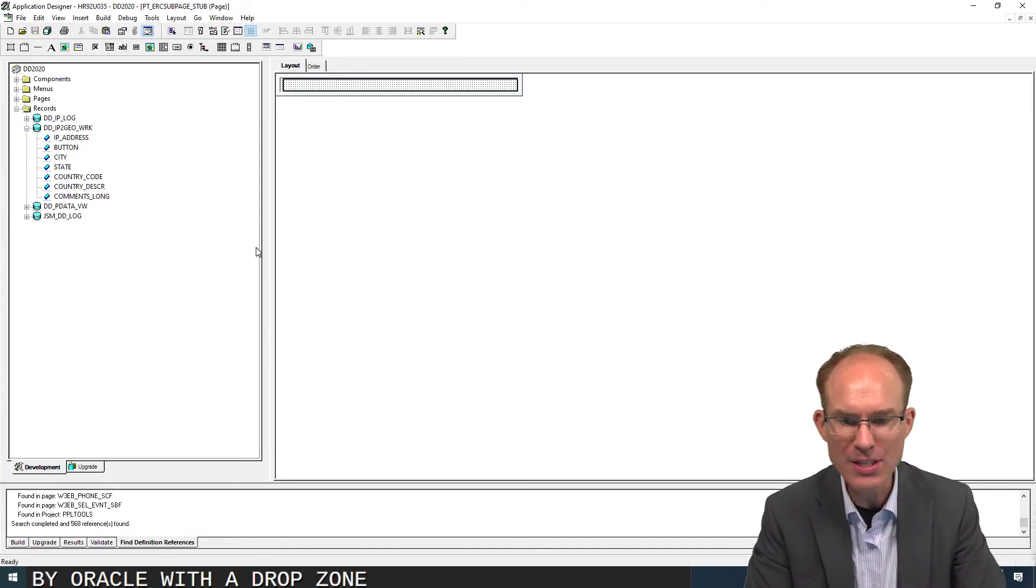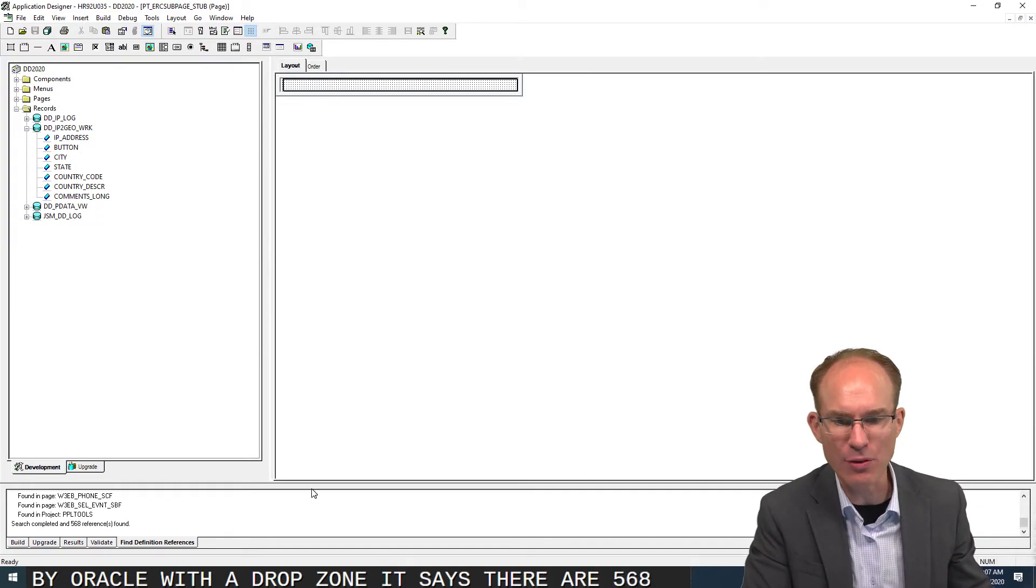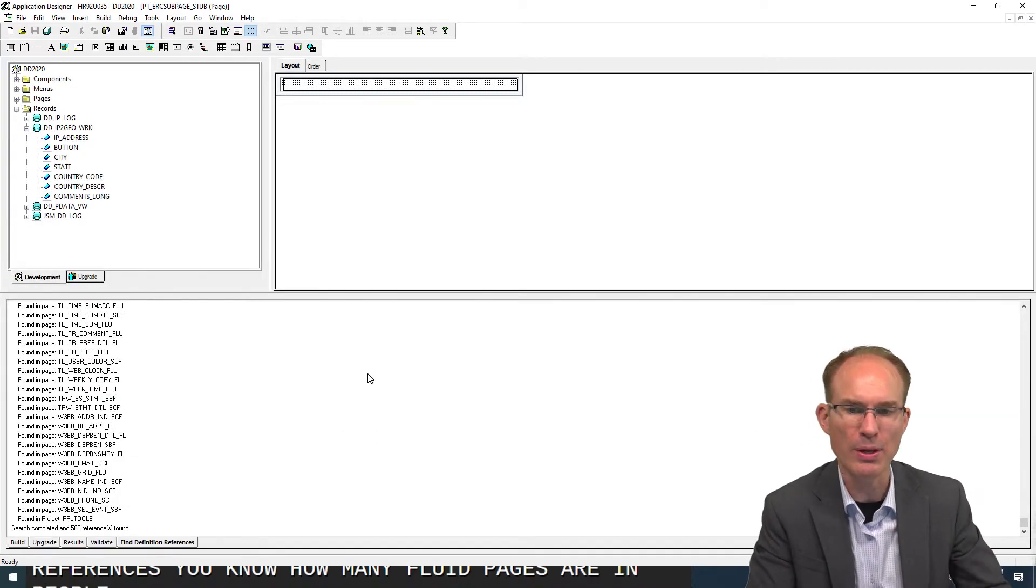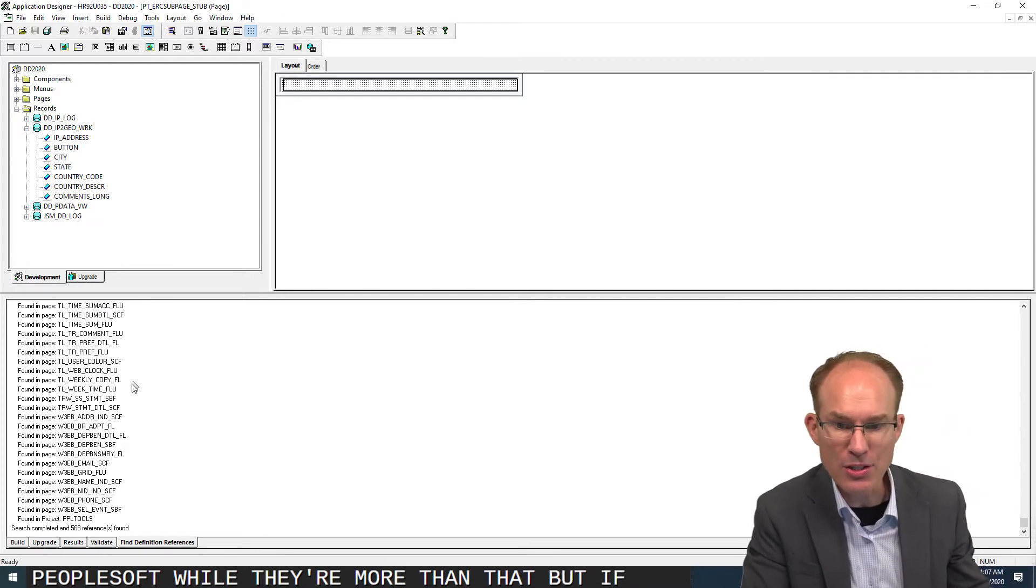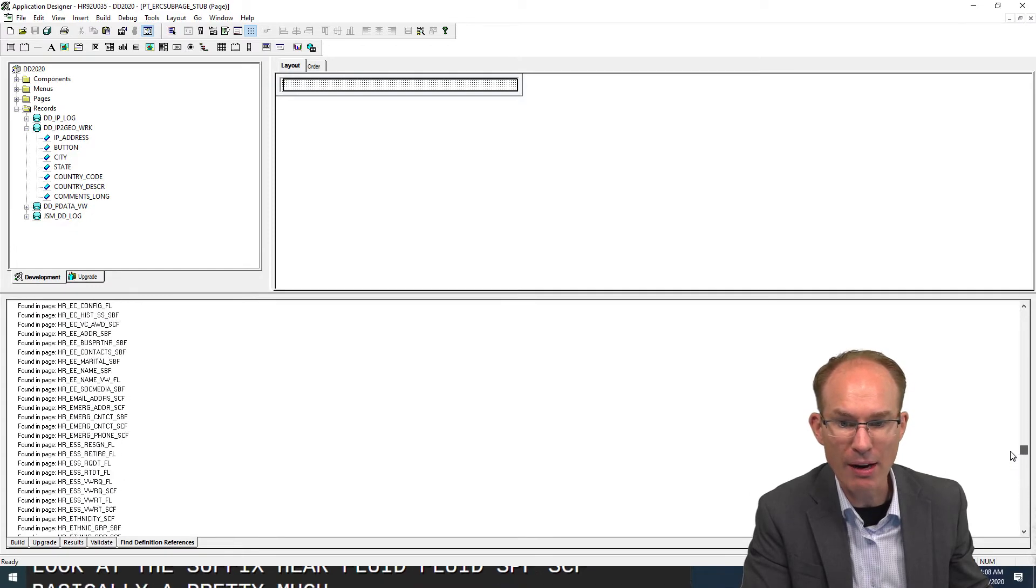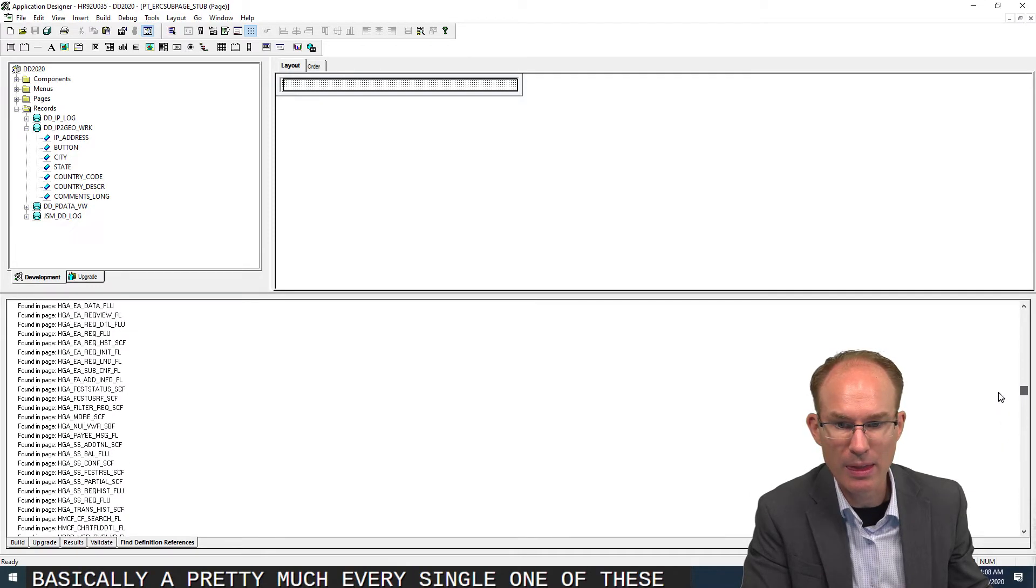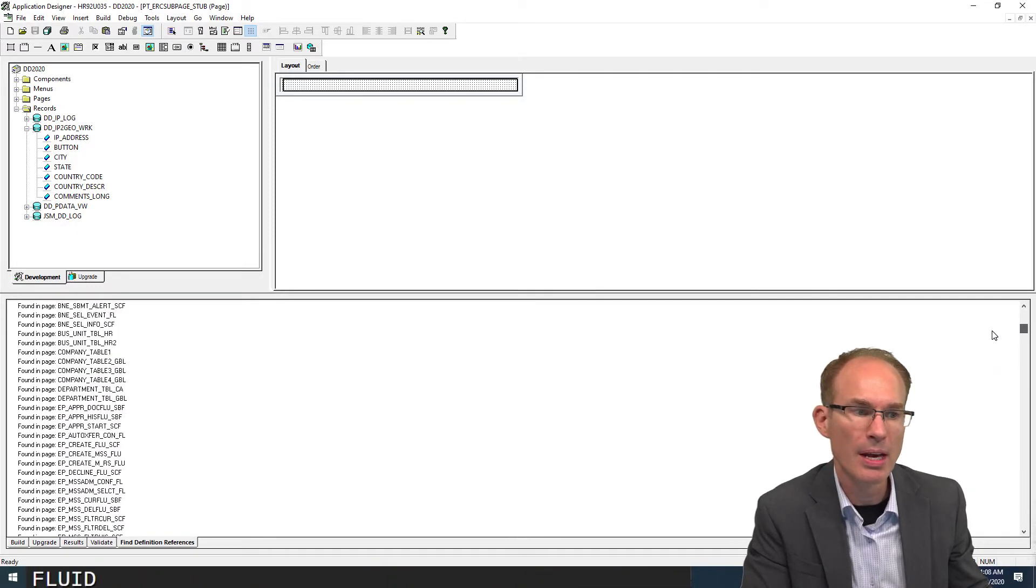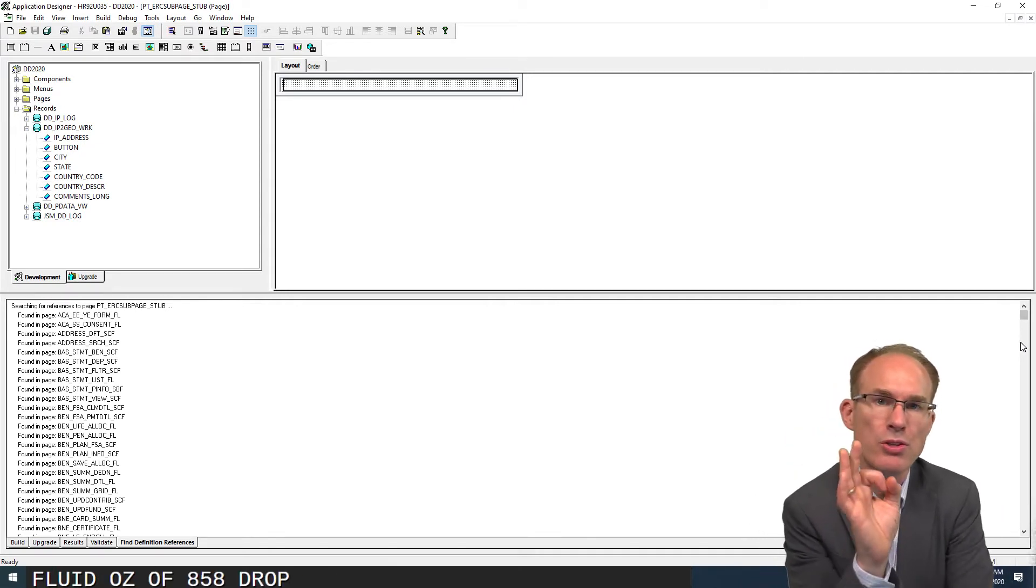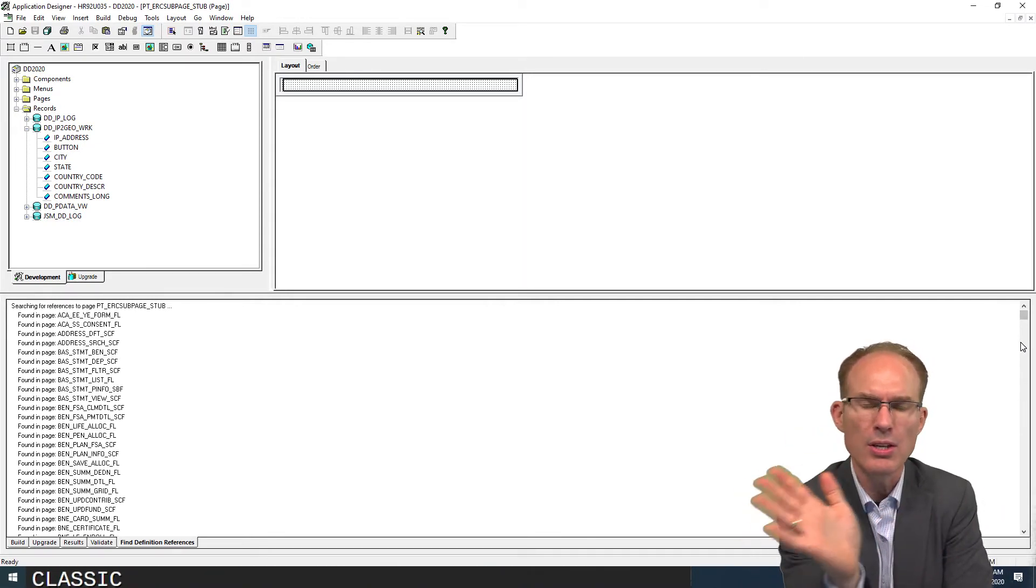It says there are 568 references. You know how many fluid pages there are in PeopleSoft? Well, there are more than that. But if you look at the suffix here - FLU, FLU, SBF, SCF - basically pretty much every single one of these is fluid. Now, as of 858, drop zones are available for classic.